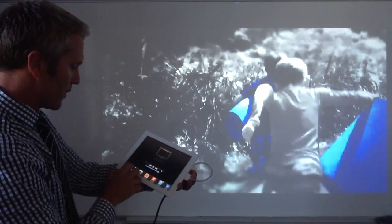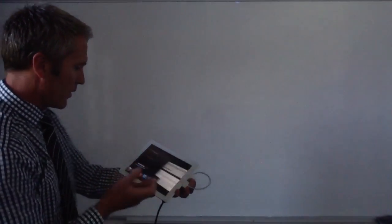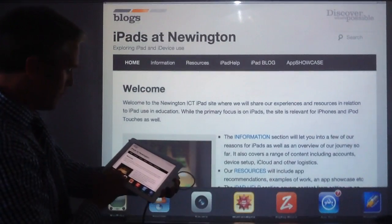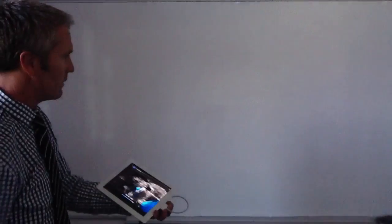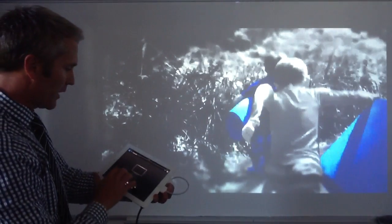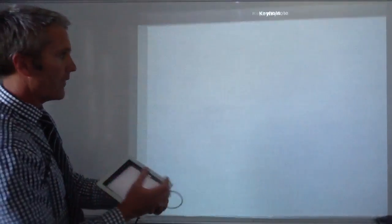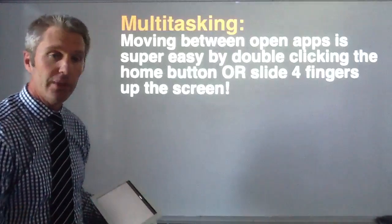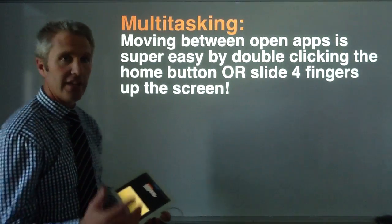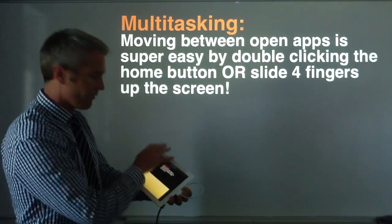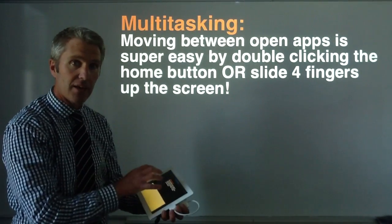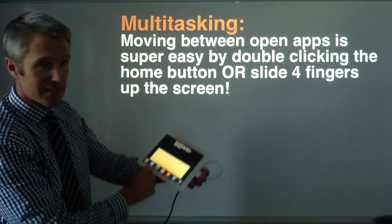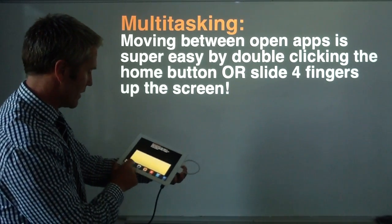If I move up, I can move to Safari, or back to my YouTube clip, or back to the Keynote or PowerPoint that I was on. It's very easy — just four fingers dragging up. Or if you like, a double-click of the home button does the same thing and gives you the same options.